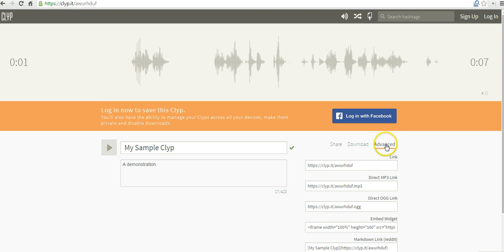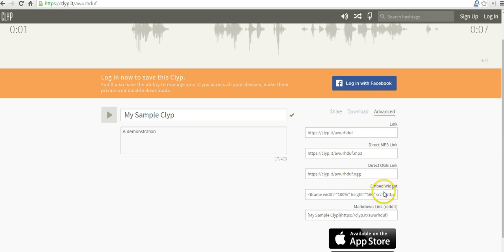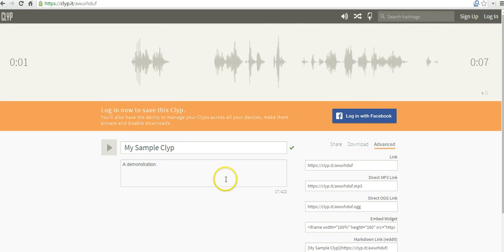You can also go to the advanced menu and you can grab the embed widget and embed the recording directly into your classroom blog or website. But again, you will have to sign up if you want to be able to go back and edit the recording later or make the recording private later on.